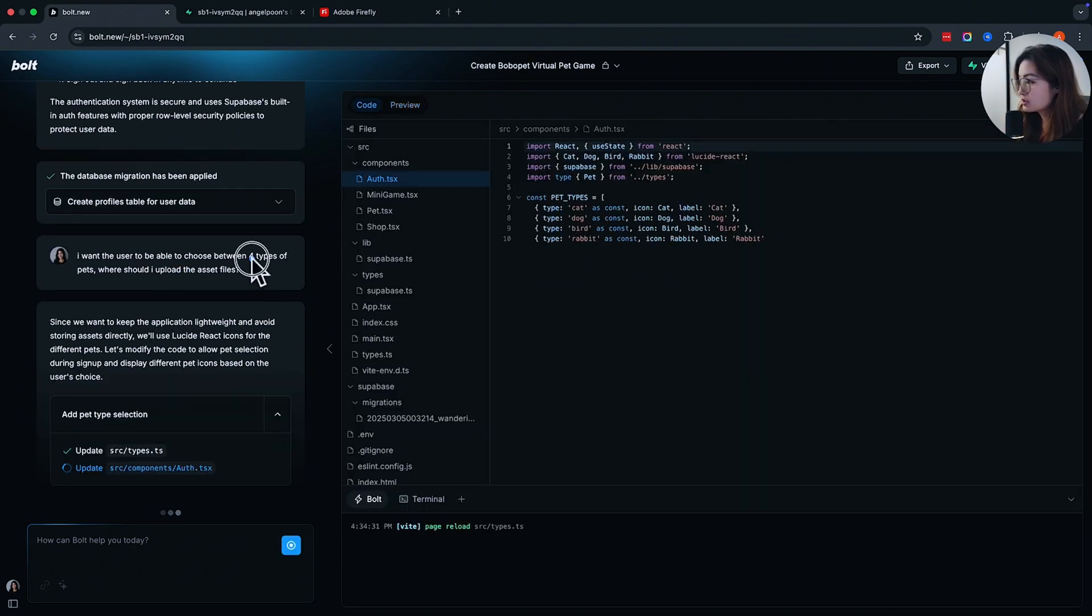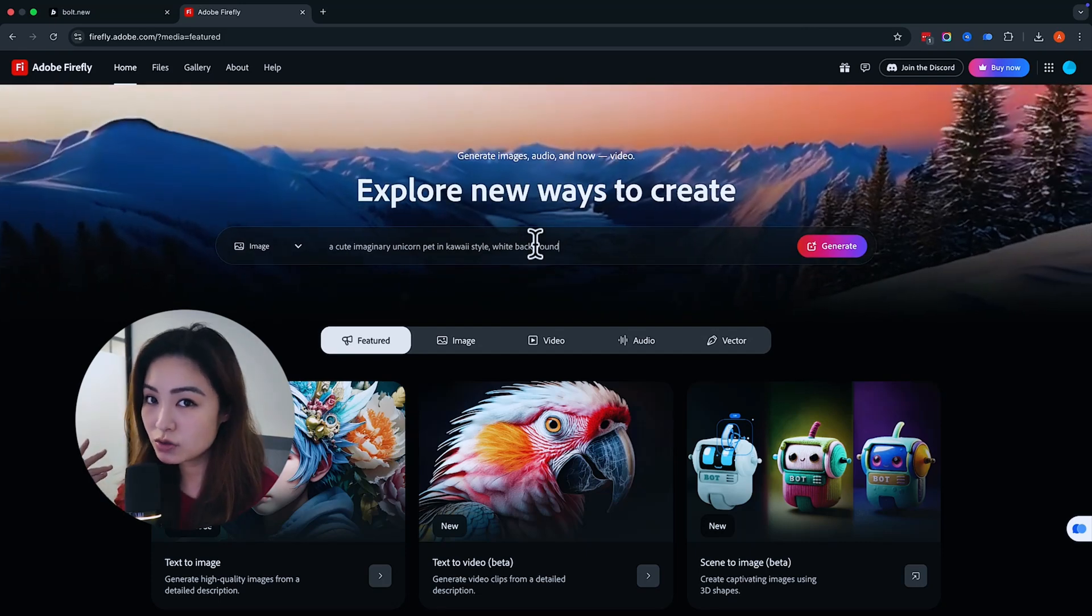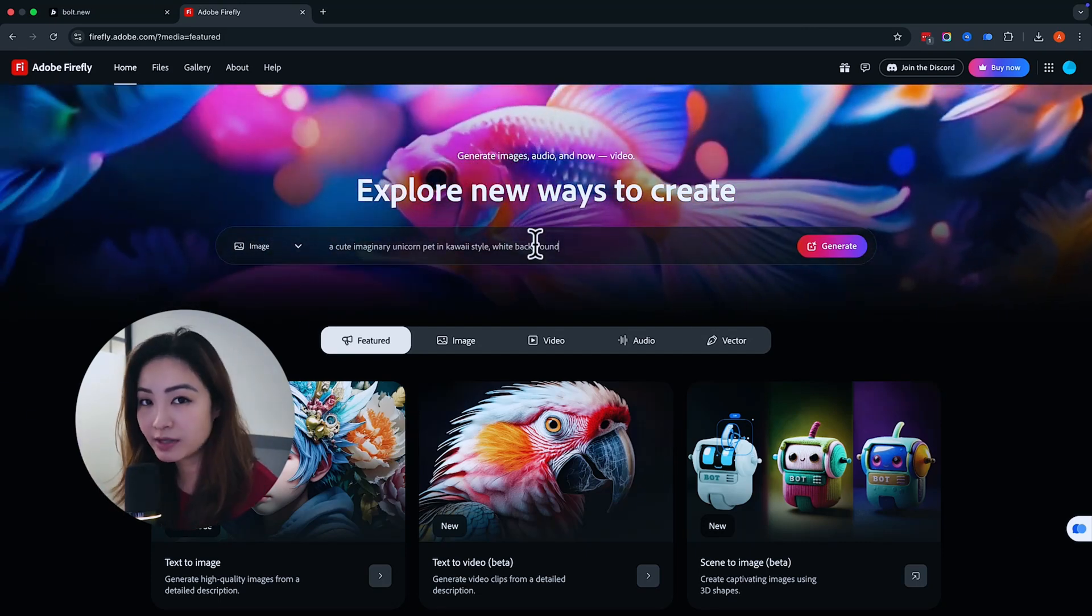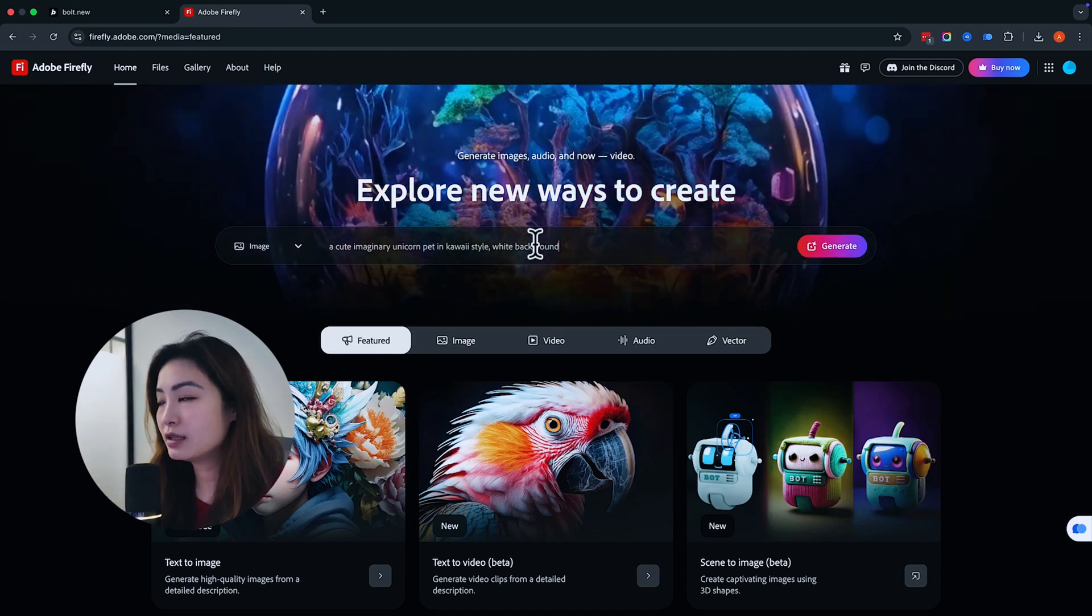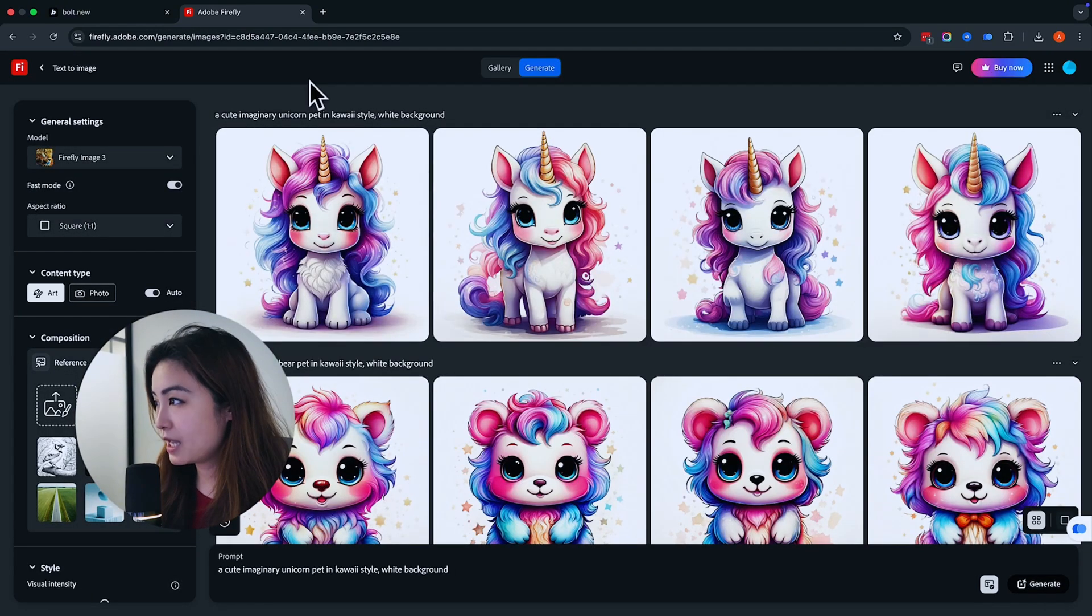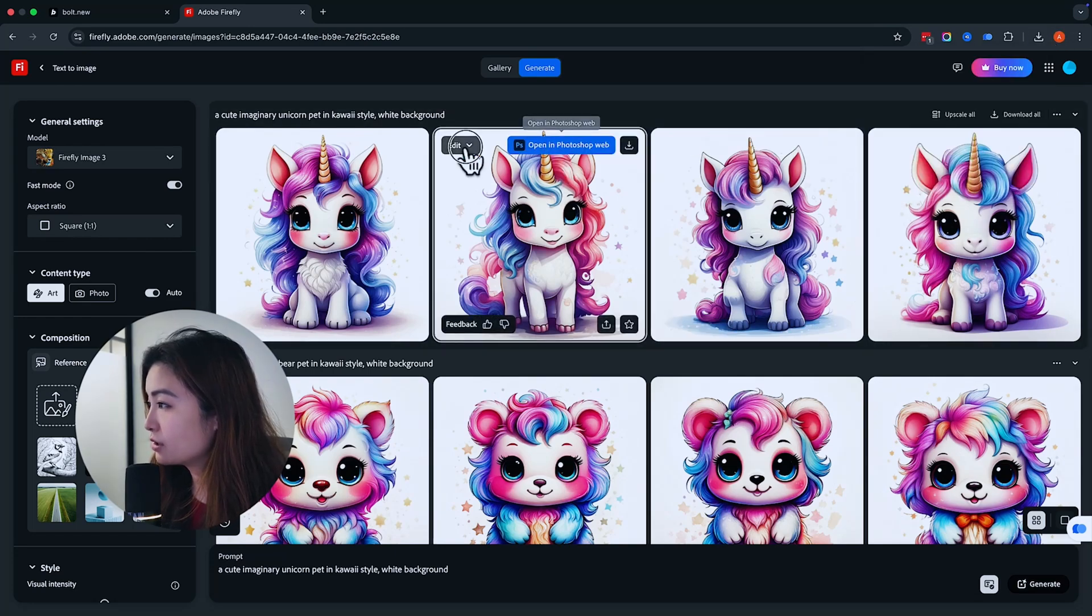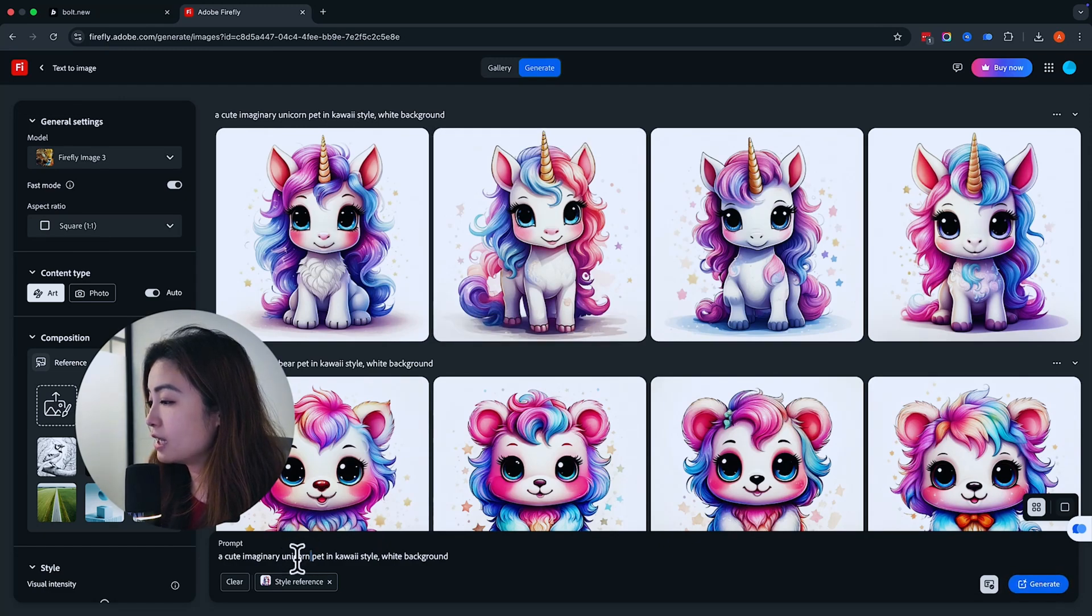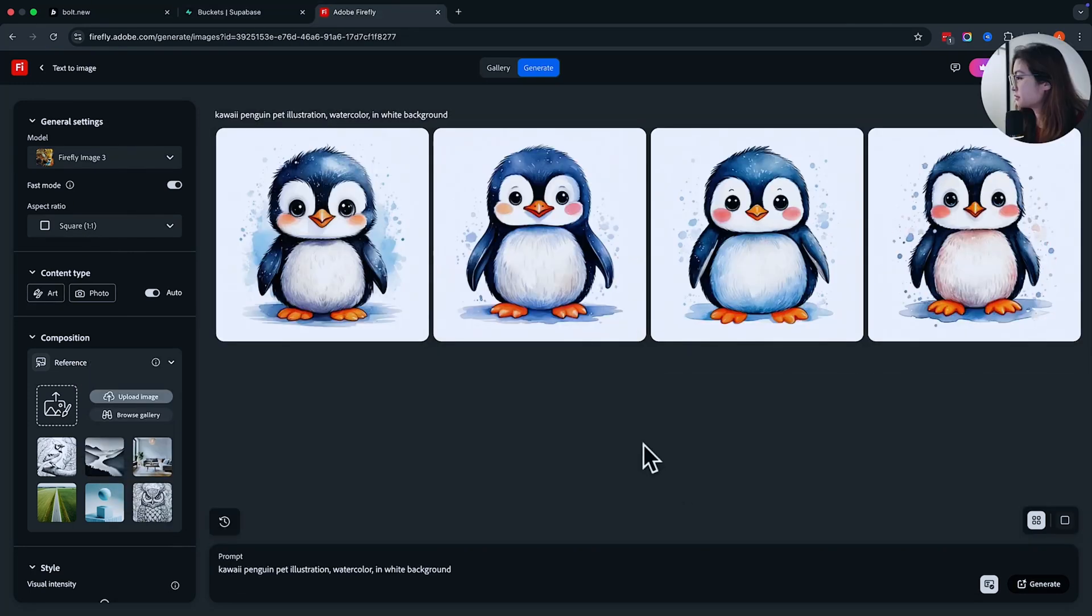Now I'm going to start doing four types of pets. To generate these assets, you can use a few different things. For me, I'm going to go with Adobe Firefly because I already have an Adobe account. But you can also use Midjourney, Dolly, and a lot of other methods. We're just going to generate some pet in a style that we like. For example, if I like this unicorn, I can use this as a style reference and make it so then it's like a fox pet. And then it will create something similar that you can then use.